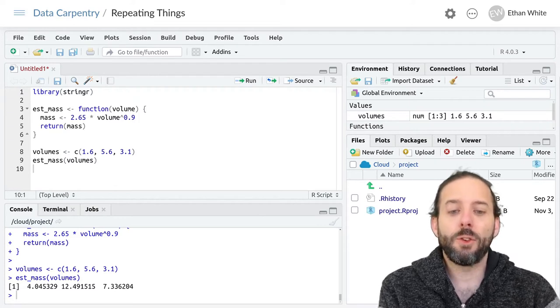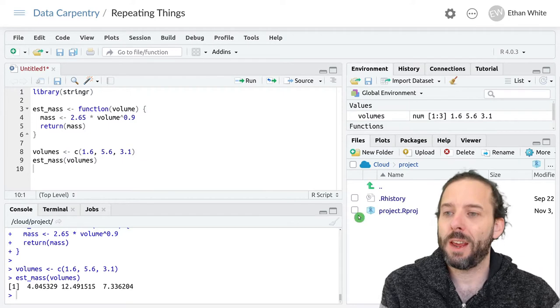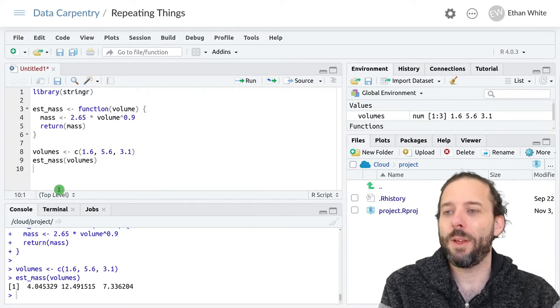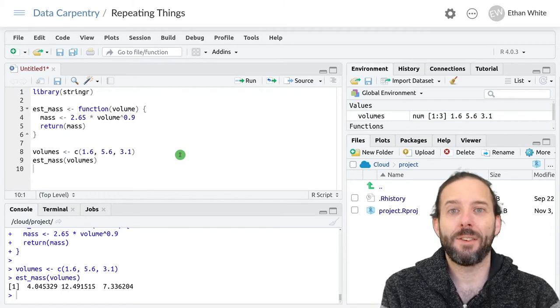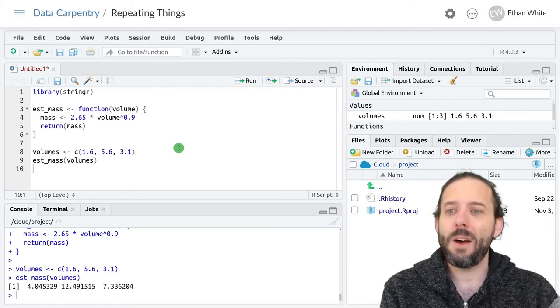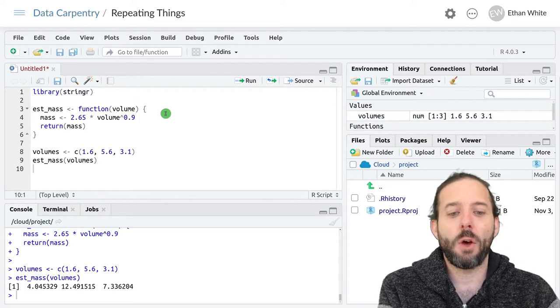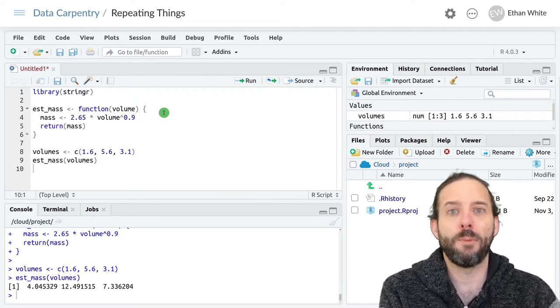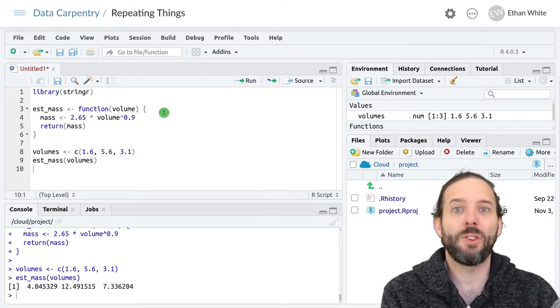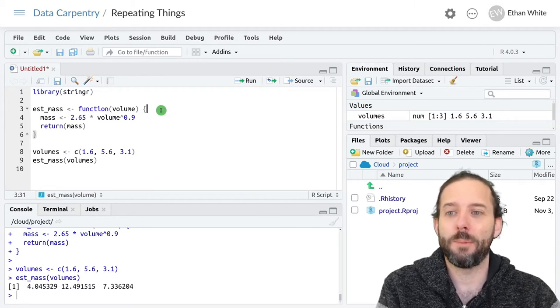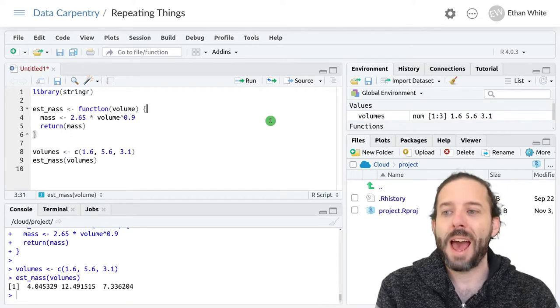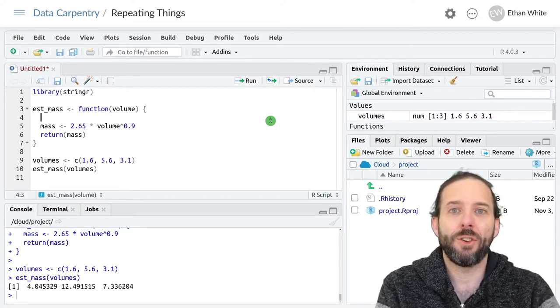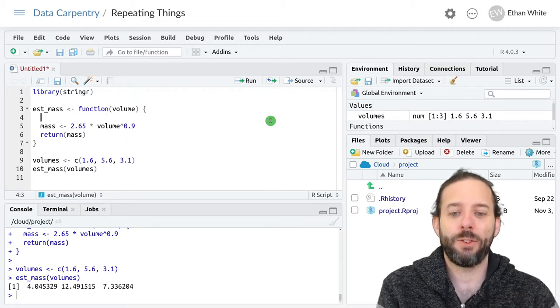So let's look at a version of this and we'll start with the function that we used to look at vectorization last time. But now let's modify it so that it only calculates a mass above some minimum volume and returns NA if that volume is below the minimum. To do that, we're going to add a conditional statement, an if-else.